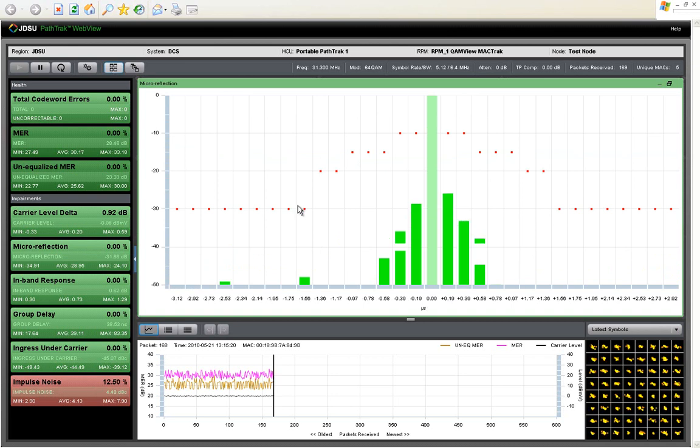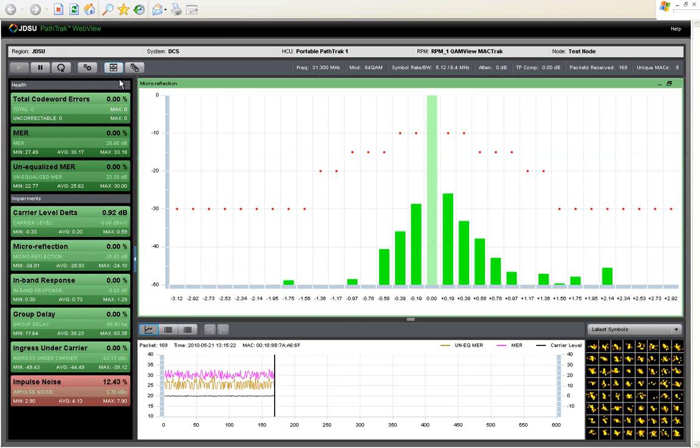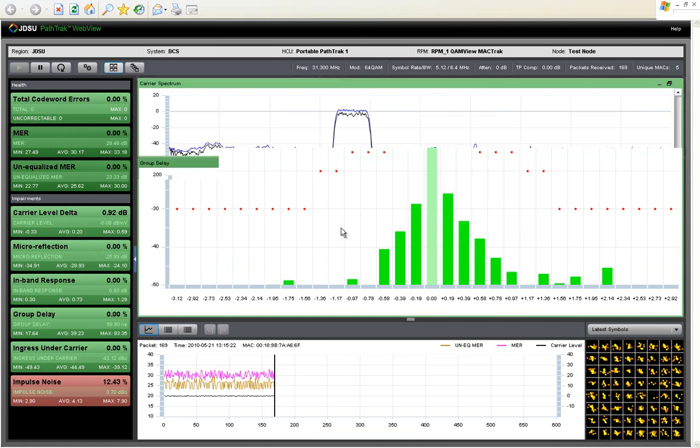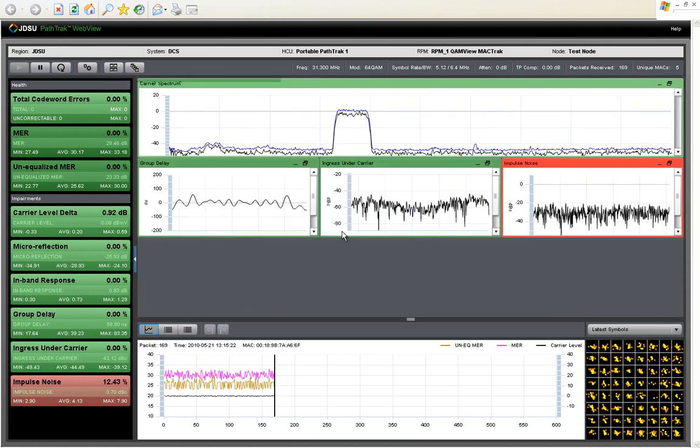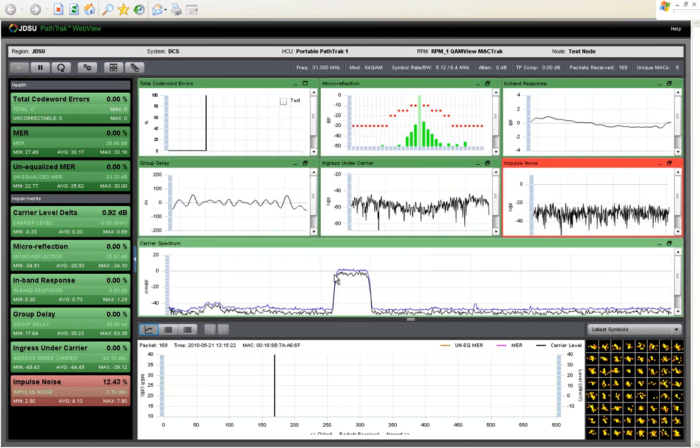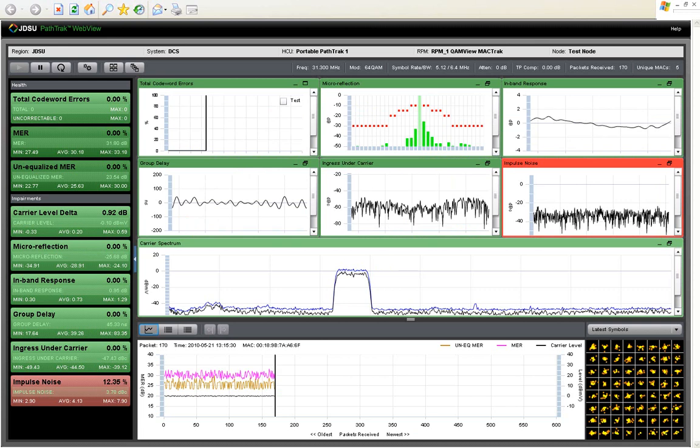For the most complex view, you can show all six impairment types at the same time as well as the spectrum analyzer.